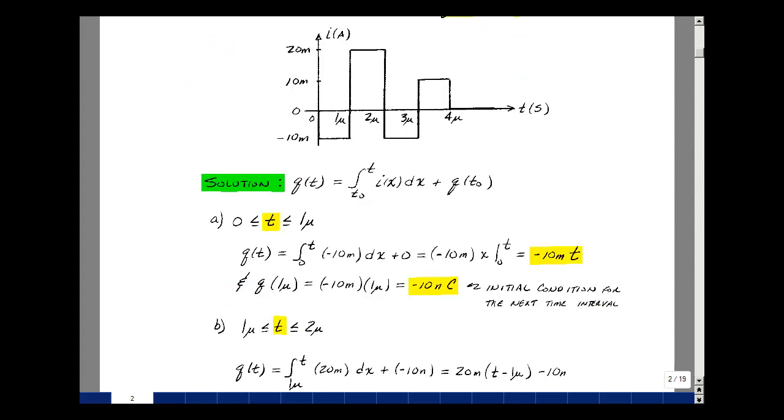From Supplemental Problem 2.1, we had that Q(t) is the integral of i(x) dx from t0 to t, plus the initial condition.